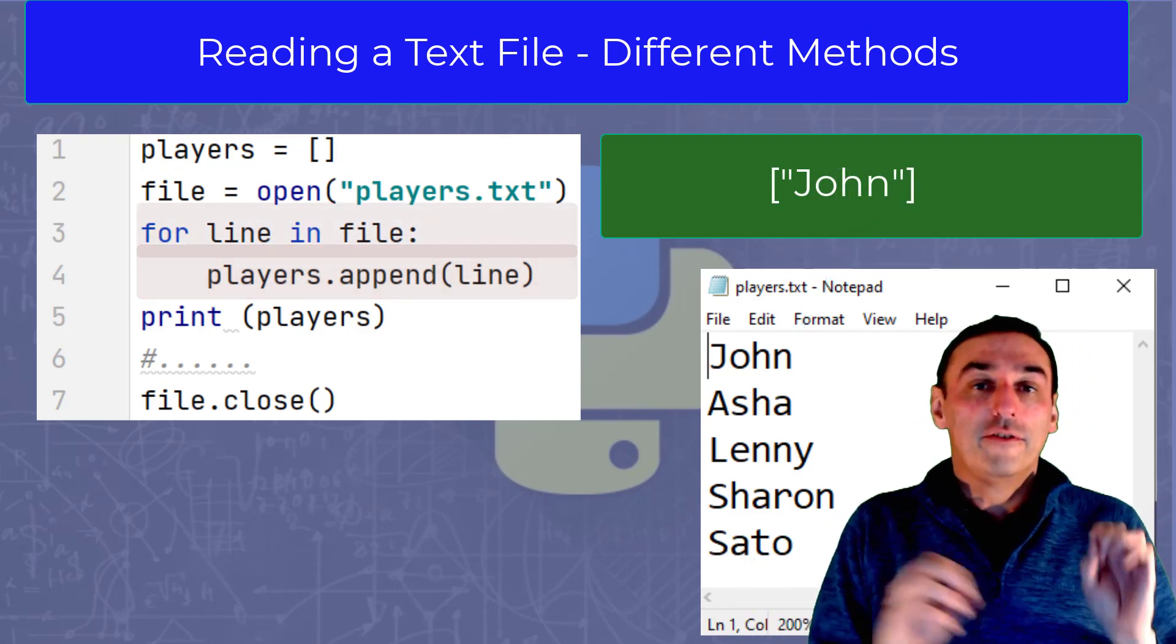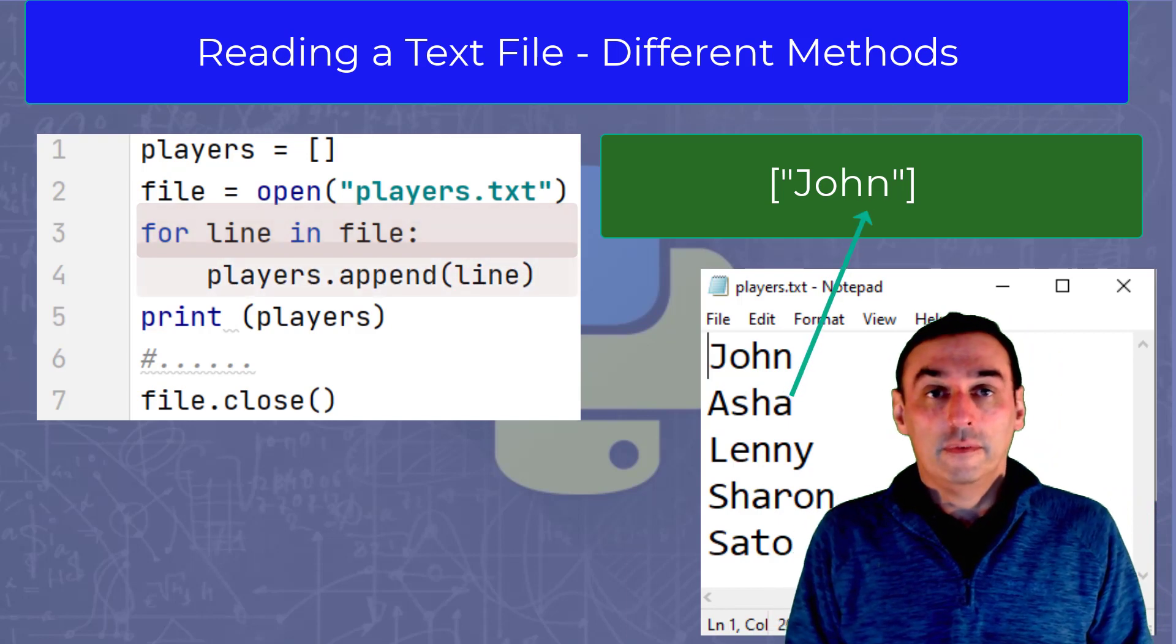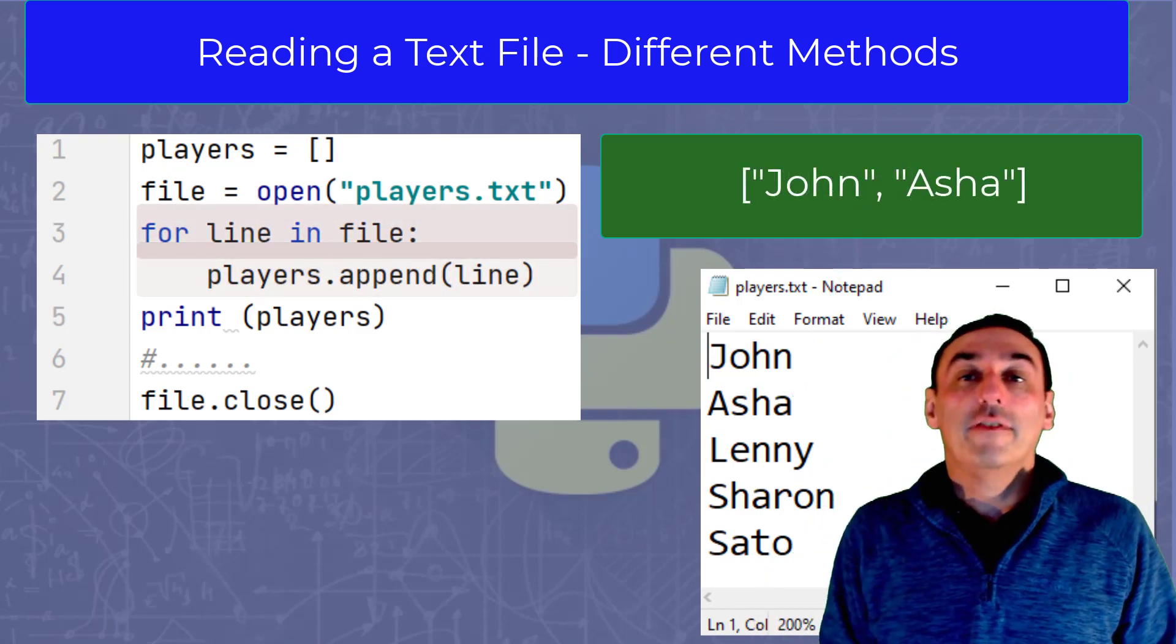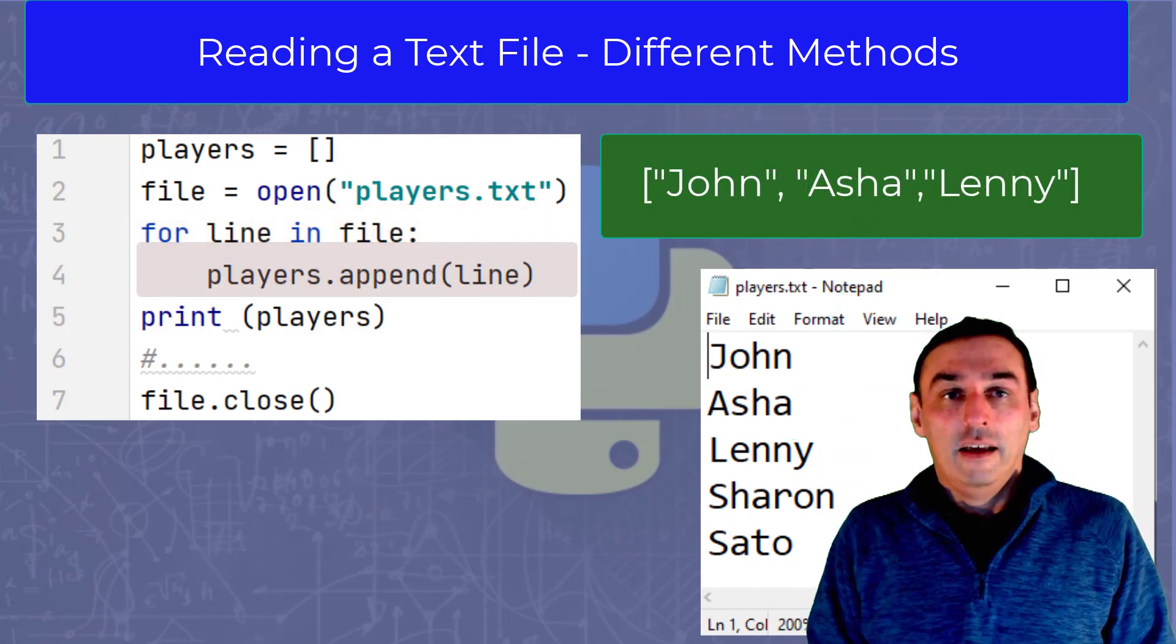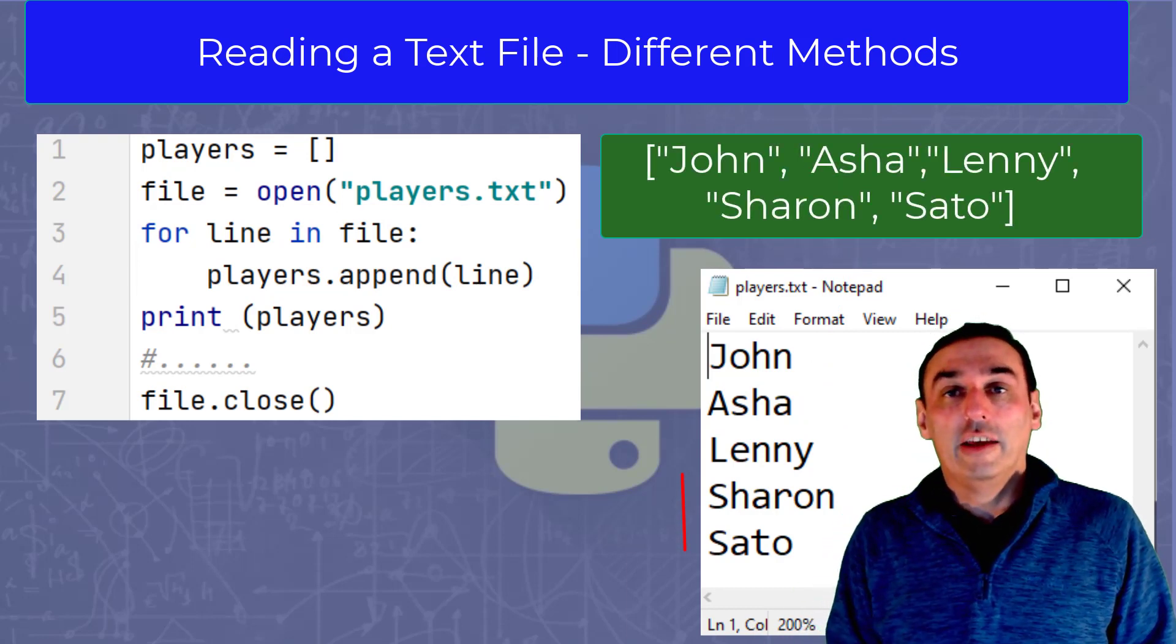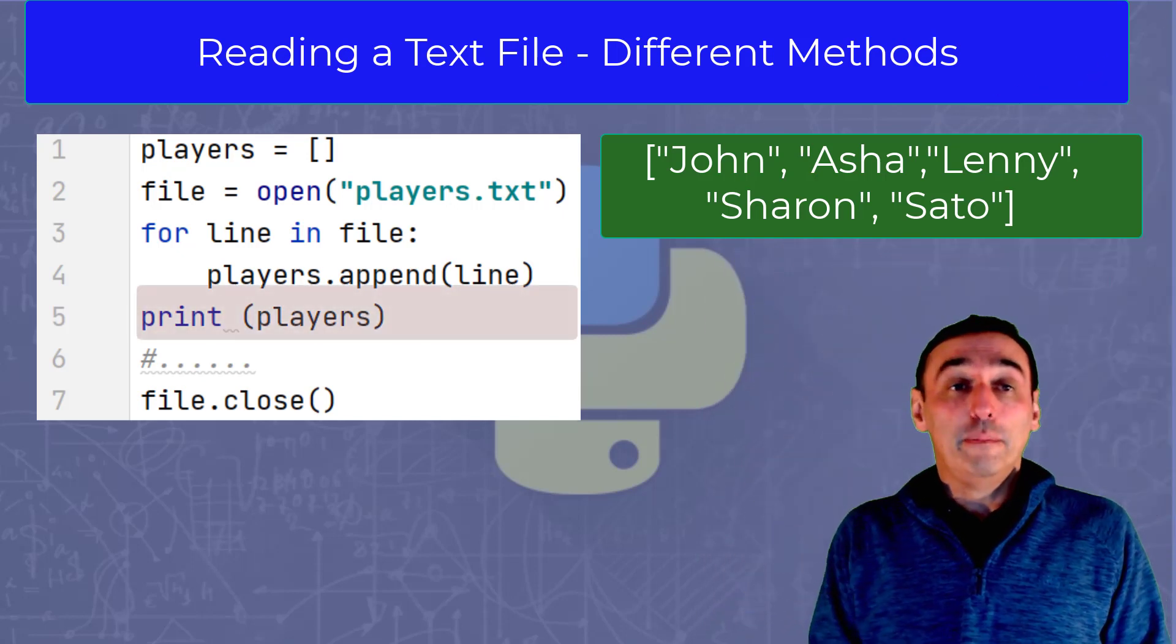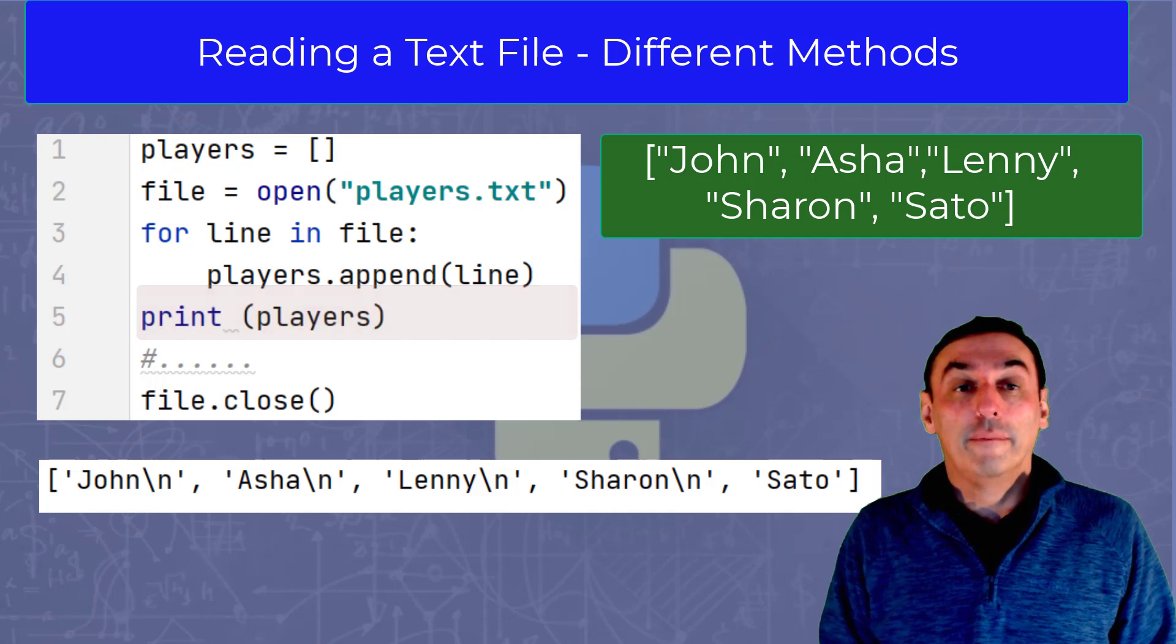Then we use the following line three to loop through each line of the text file. So we take the first line and we append that to the list. In this case, John, we loop back round and then append Asher, and then we loop back round and append Lenny. And then we finish off the loop until we get to the end of the text file for the rest of the names, appending each one to the list. We then simply print the contents of the list to the screen in this following program.